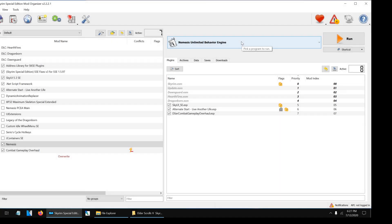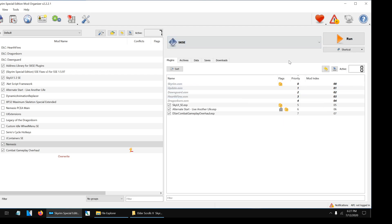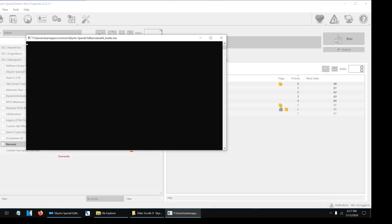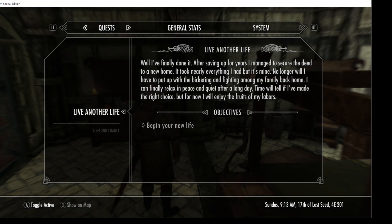Now comes the final step: we are going to run the game. Go to the drop-down menu, click SKSE, and run the game.